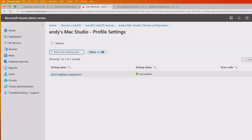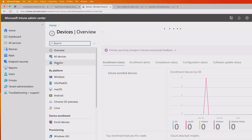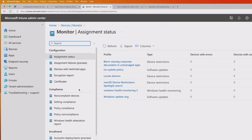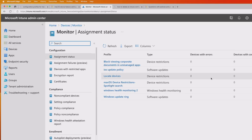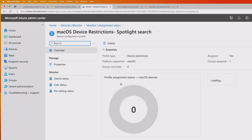The other way of doing this is if I go into Devices, there's a Monitor section. This is where you would go if you want to look at monitoring the deployment of configuration, compliance, enrollments, or software updates. If you're looking to see if there are any errors, conflicts, or whether a policy is pending, this is where you would come. We've got our policy there, and as we can see, there are no issues at all.